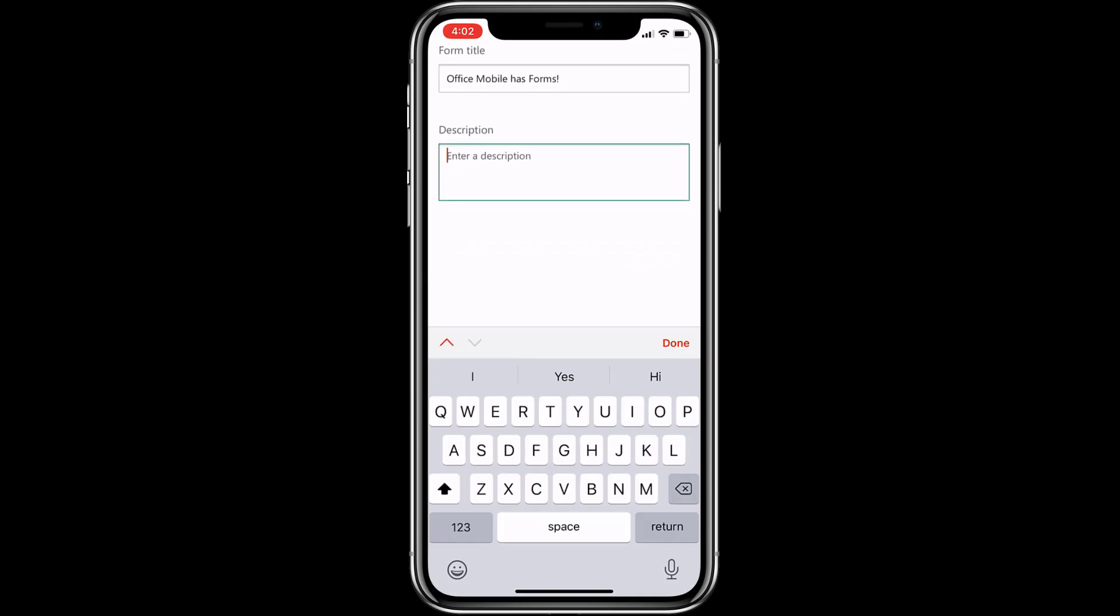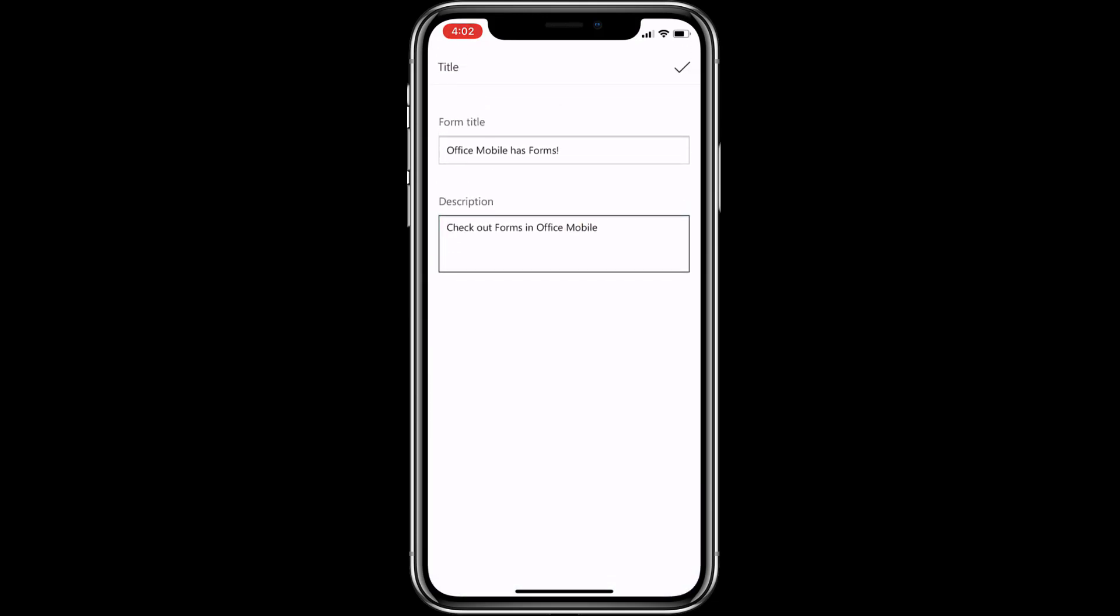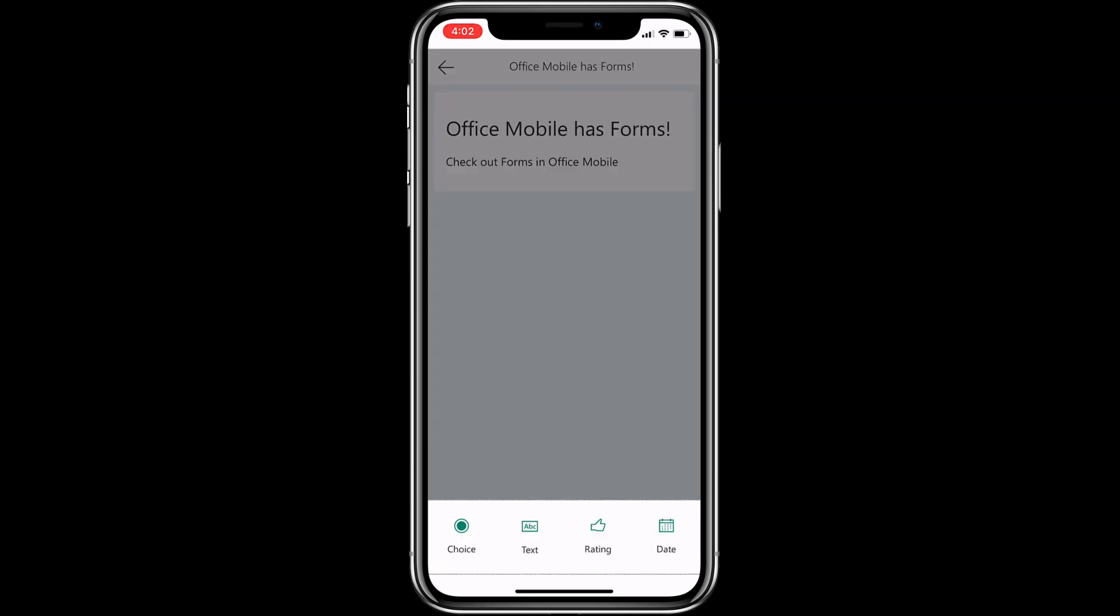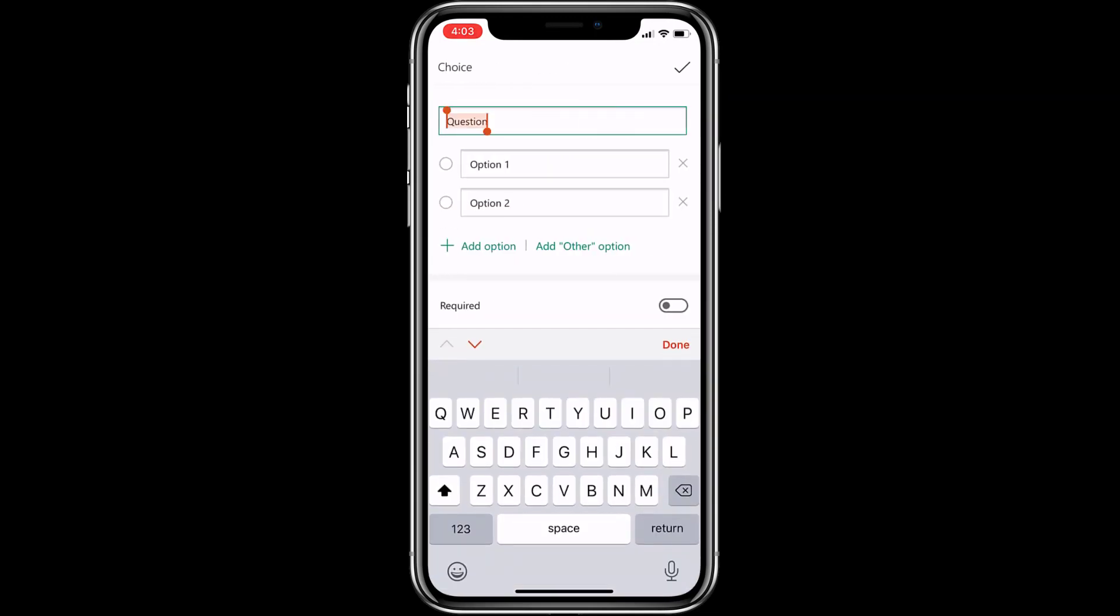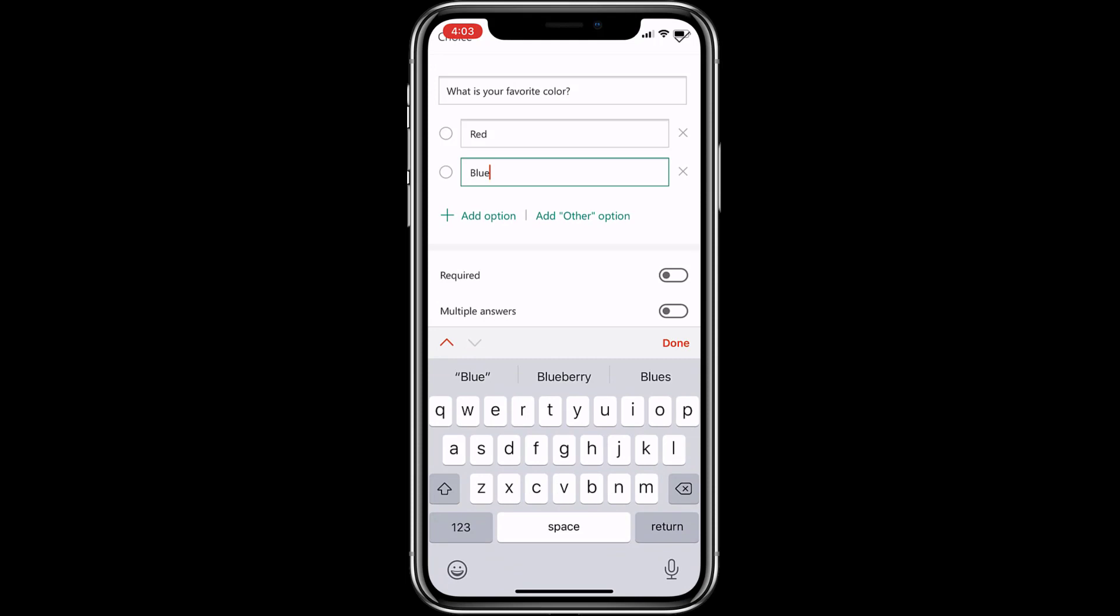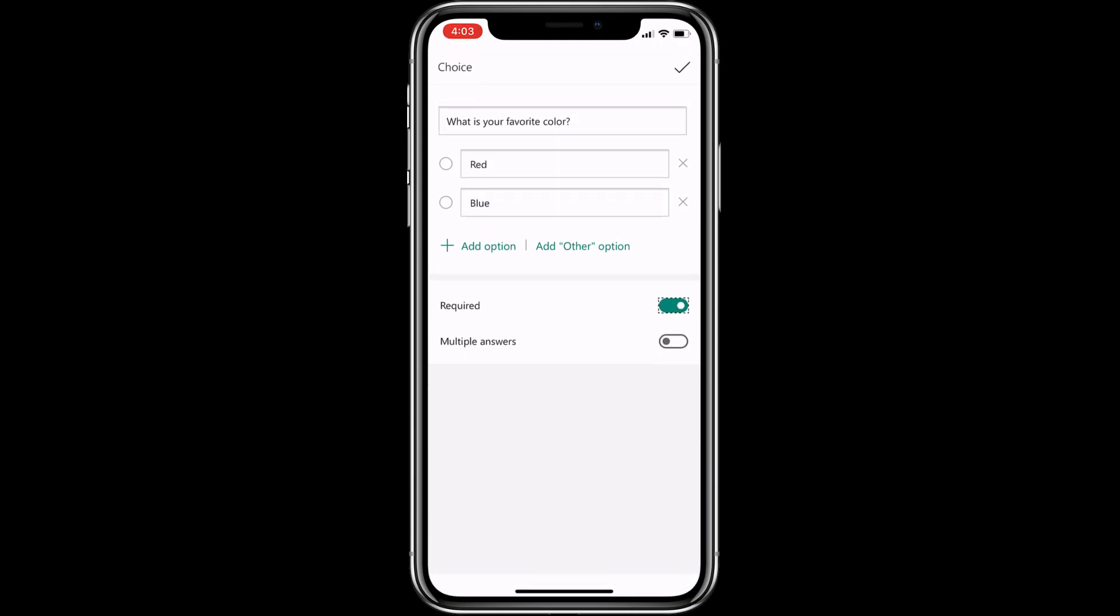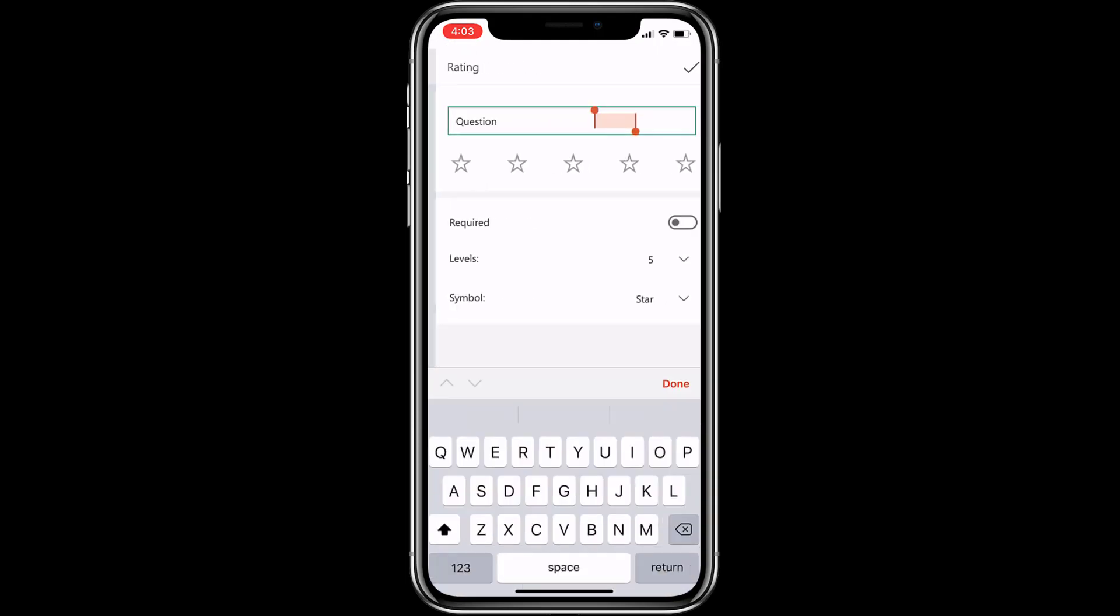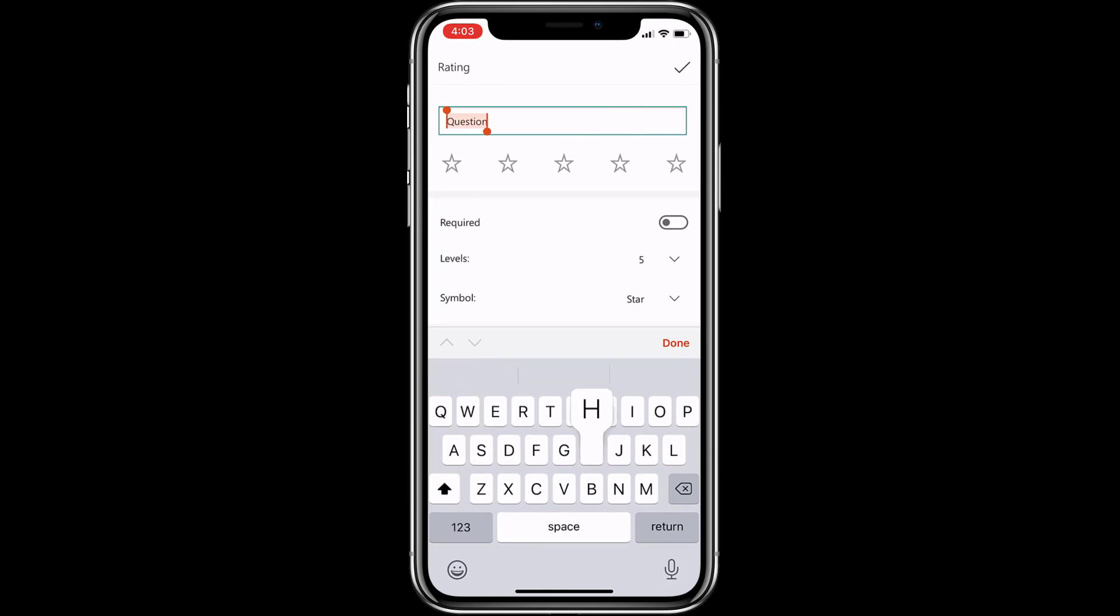Then a quick description, then hit Done. Now I'm going to add some questions. So tap at the bottom, Add a Question. We'll make it a choice question. What's your favorite color? We'll make it required and hit check. And we'll add one more question about rating. How cool is it to have Forms in Office Mobile? Make that required also.